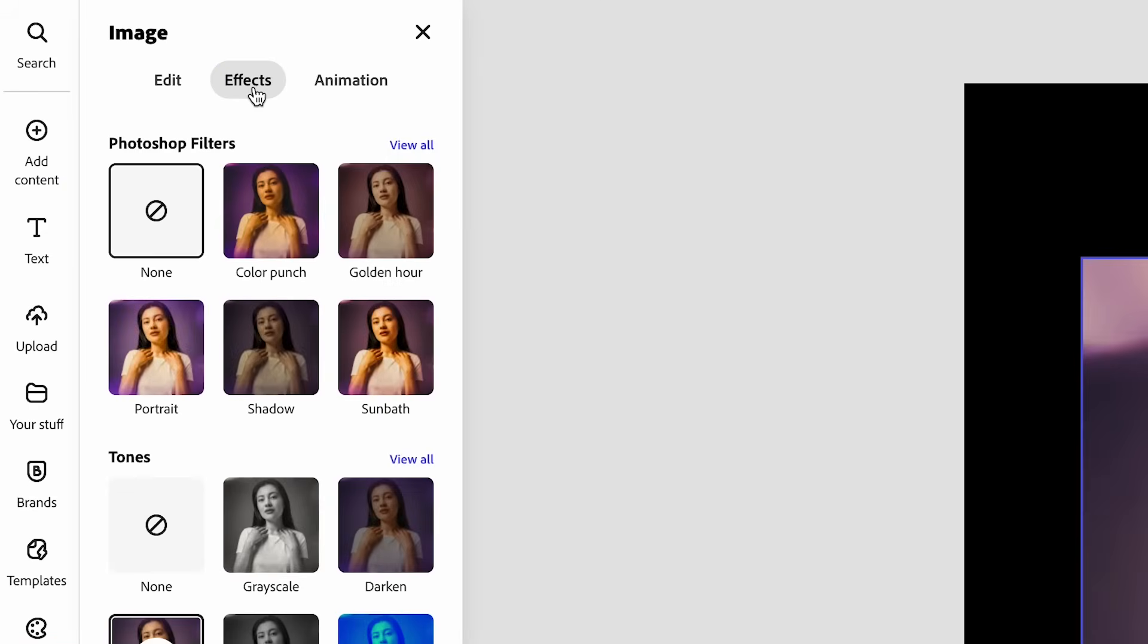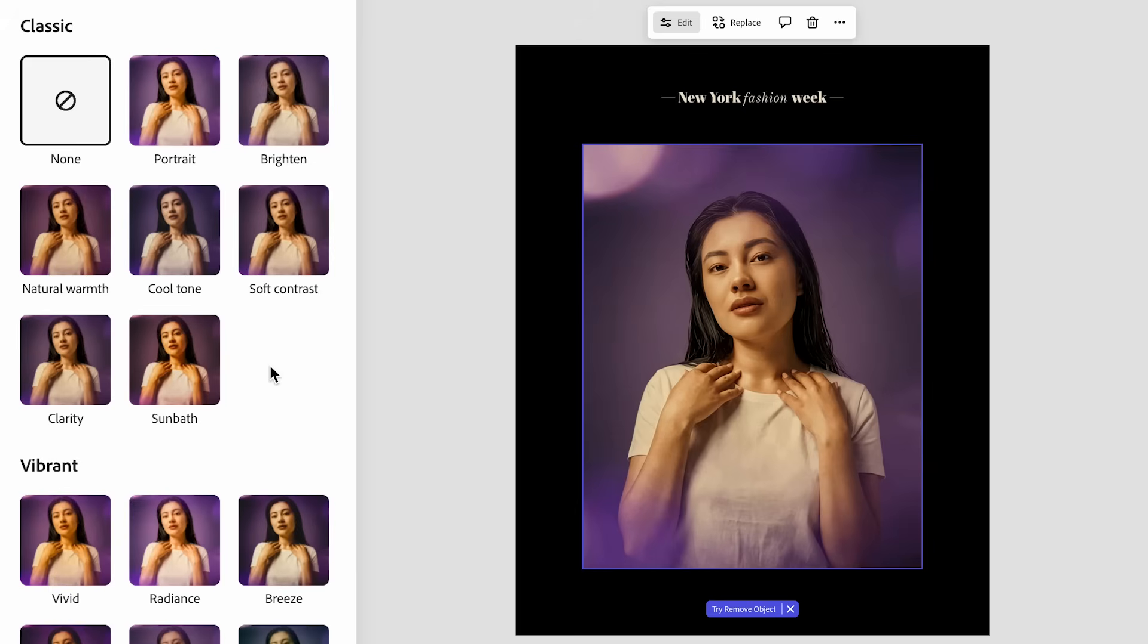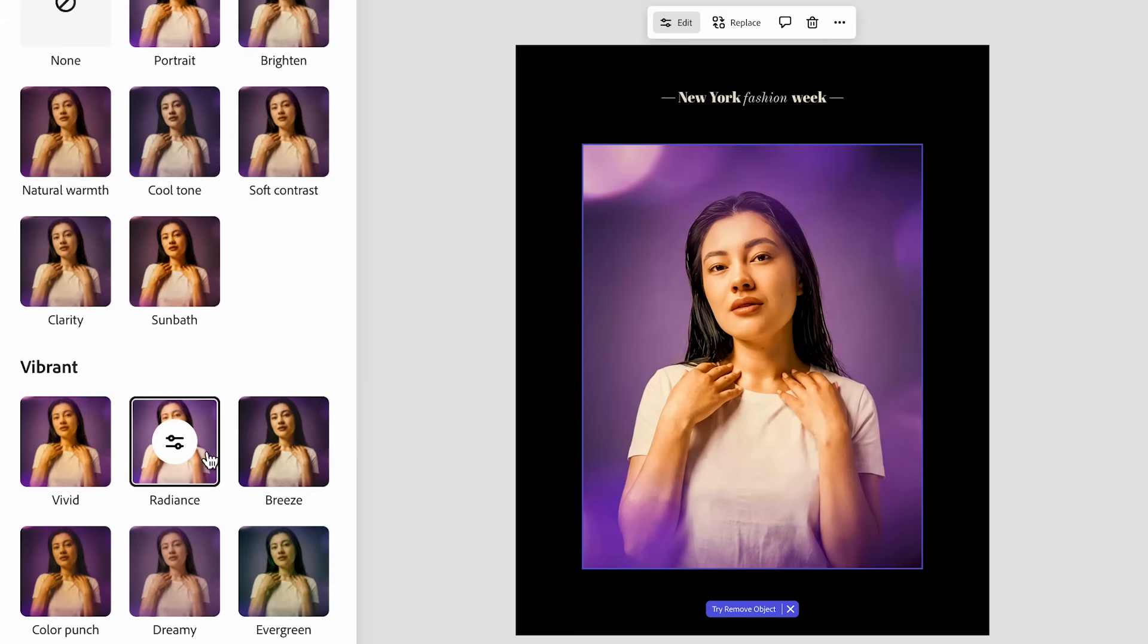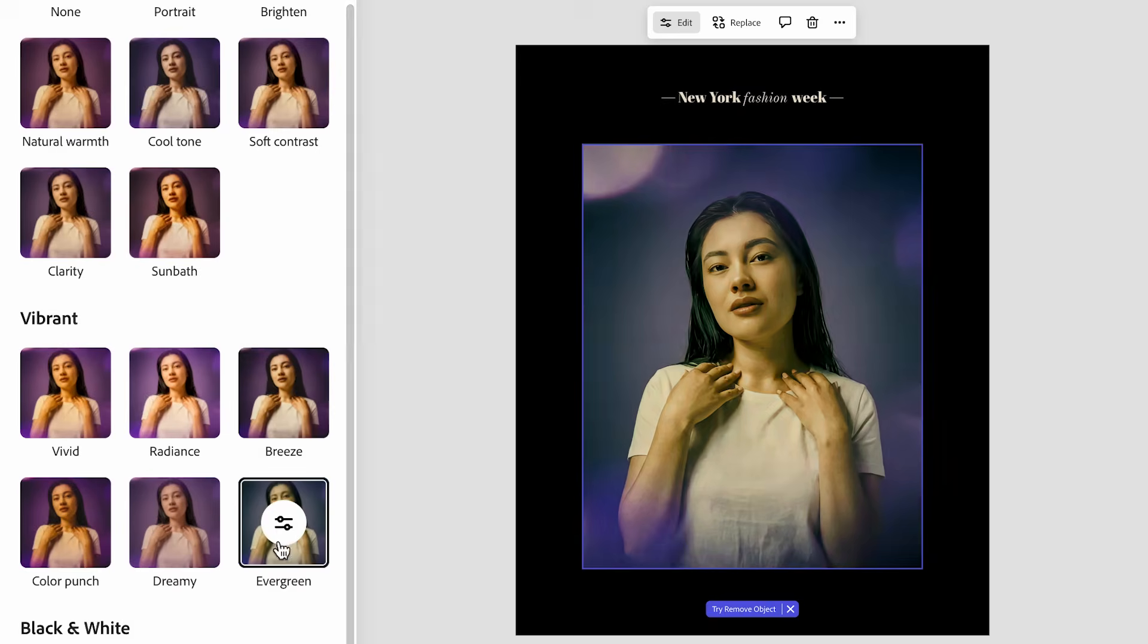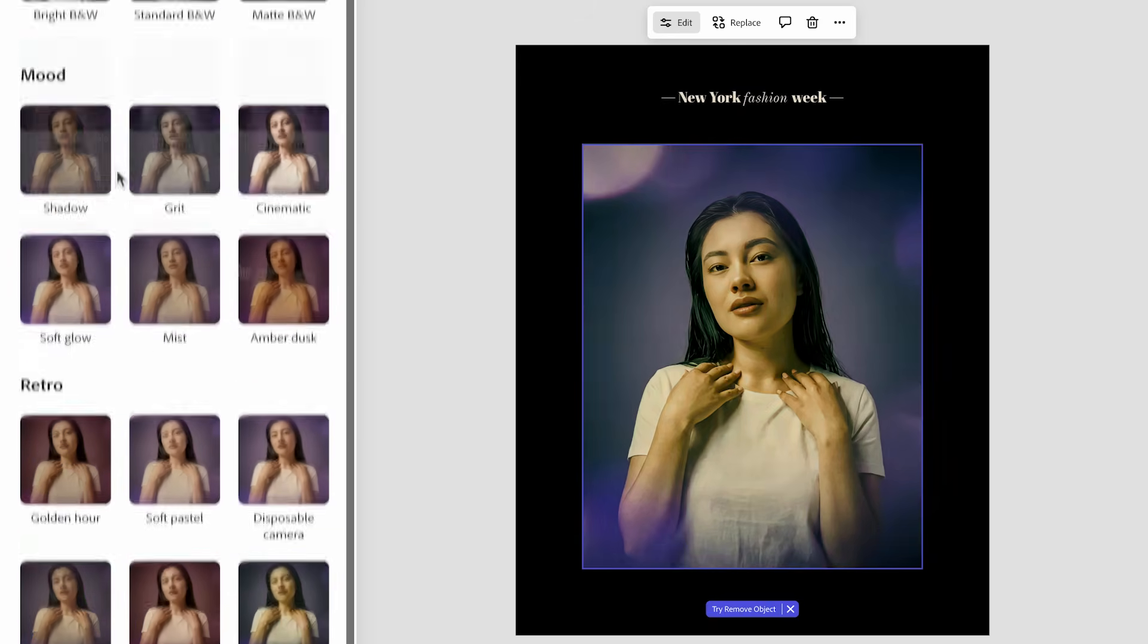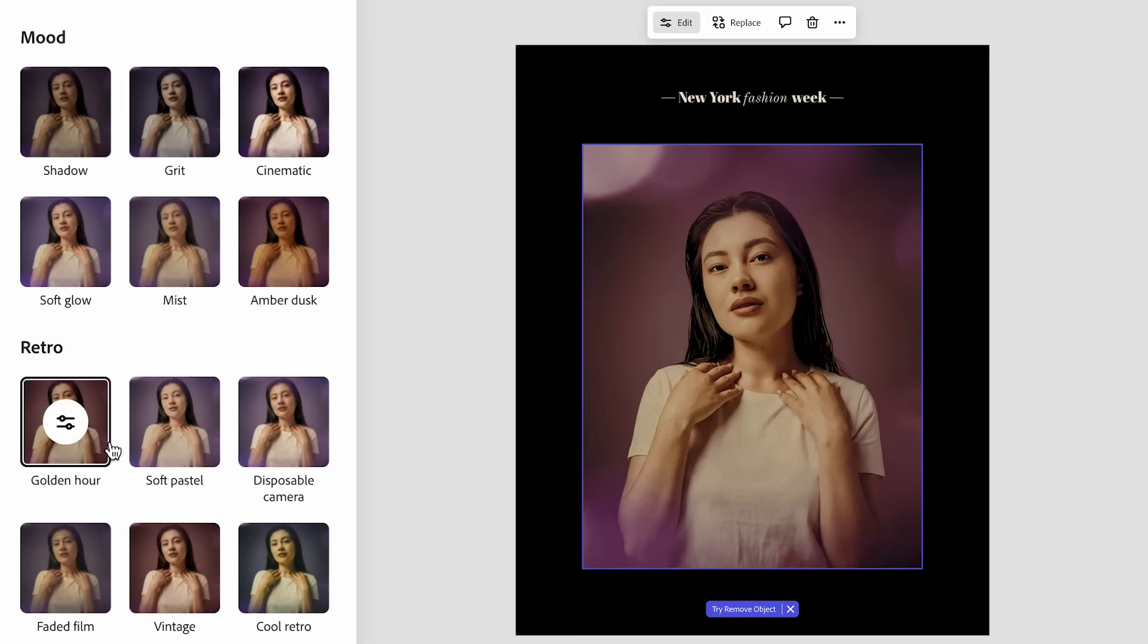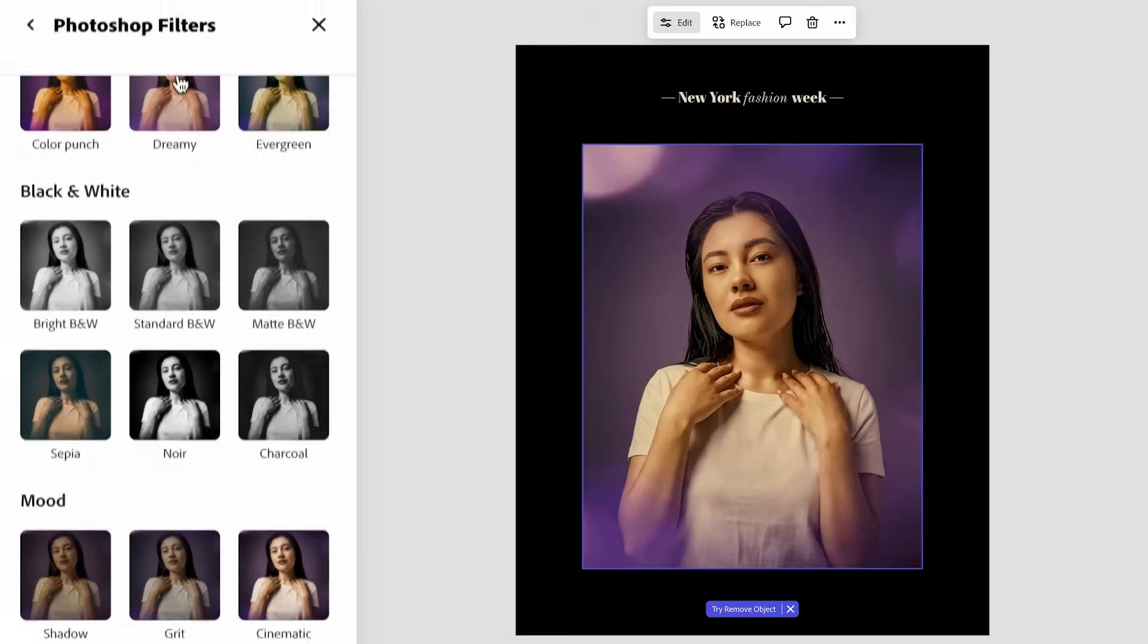And then I'm going to go over to effects and you can see I have all these Photoshop filters in tones that I can play around with to see how it affects my image. With the Photoshop filters, you have classics like natural warmth, radiance, breeze, evergreen. You have different moods like a soft glow. You have retro vibes as well that you can play around with.